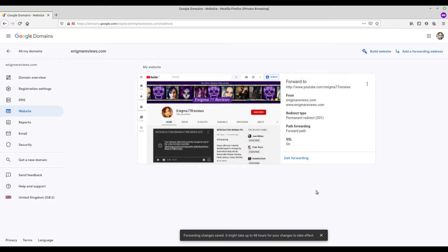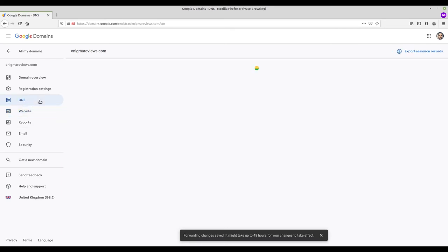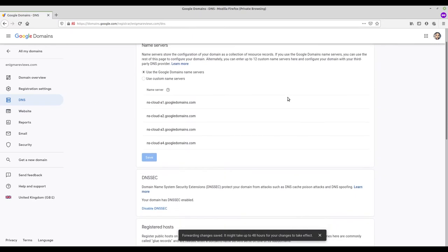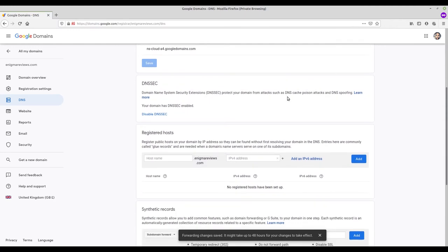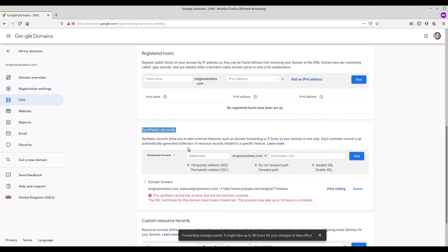I can also set up subdomains. Our first has already been set up - www is the subdomain and it takes people to my YouTube channel. I now want to set up a YouTube and Twitter subdomain. Click on DNS then scroll down to synthetic records. If anyone types youtube.EnigmaReviews.com into a browser I want them to go to my YouTube channel. I type youtube into the first box, my channel URL into the destination box.